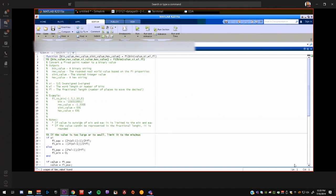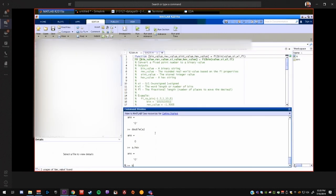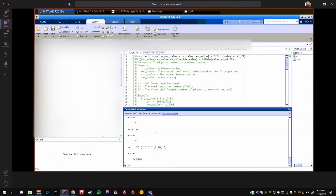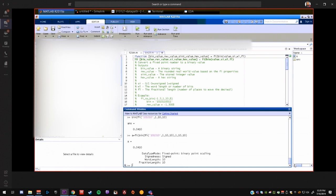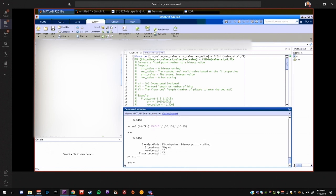So, for example, if I wanted bin to fi of, we'll just do some random binary value. We'll make it signed. We'll say that it's a 10 word length, 10 fractional length. That's the fixed point value. I could actually then call the fi class with the same thing. Assign it to a. A dot bin. Hopefully that gives me the same answer. Which it does.